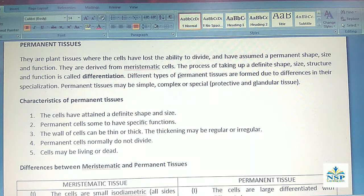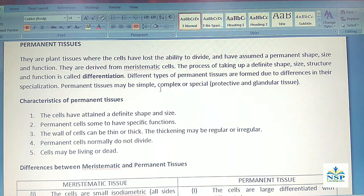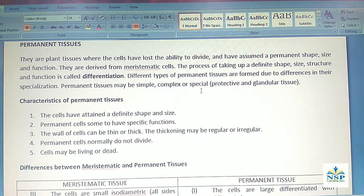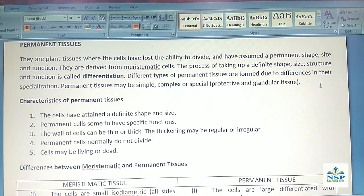Different types of Permanent Tissues are formed due to differences in their specialization. Permanent Tissues may be simple, complex or special. They may also be protective or general tissues.